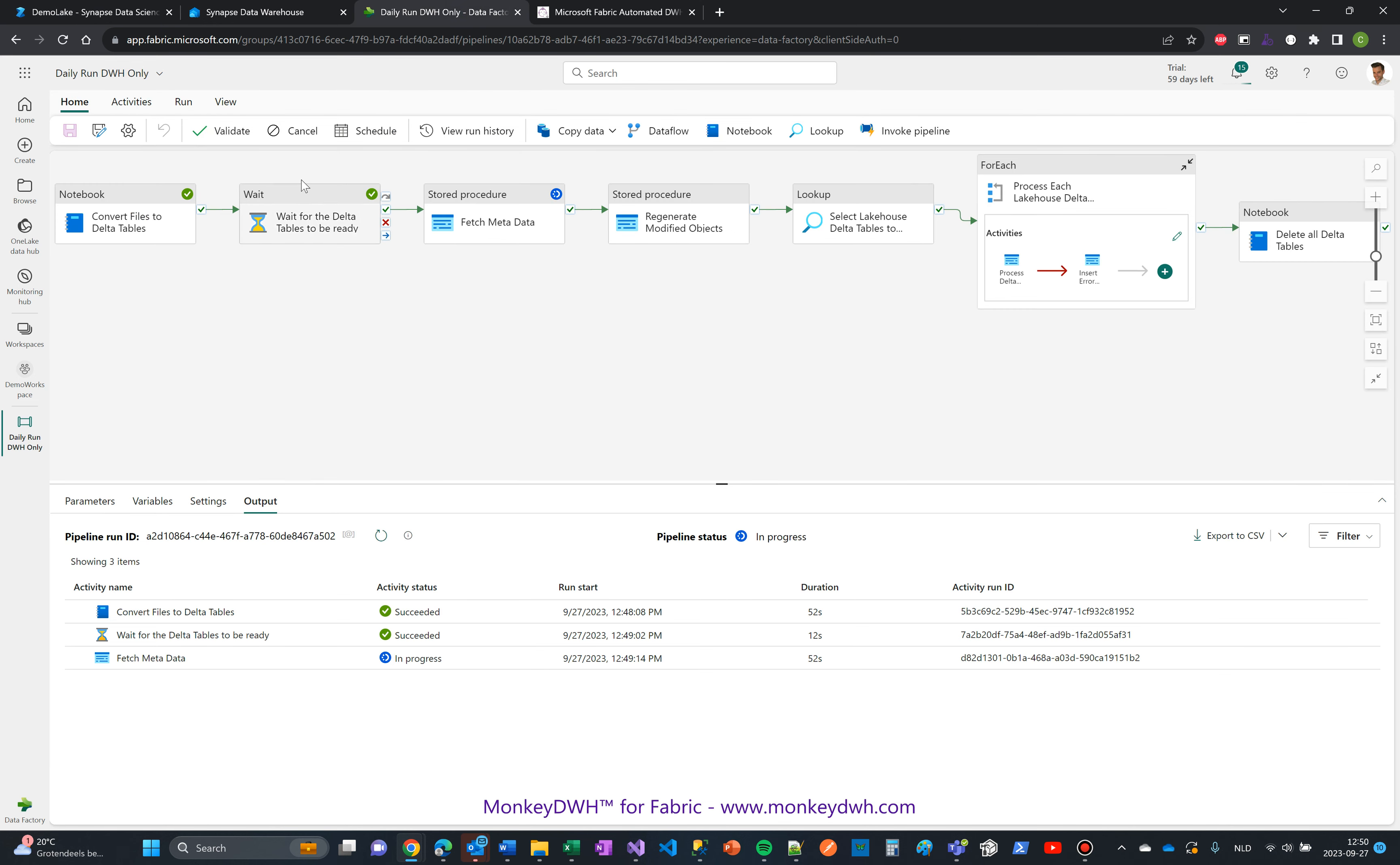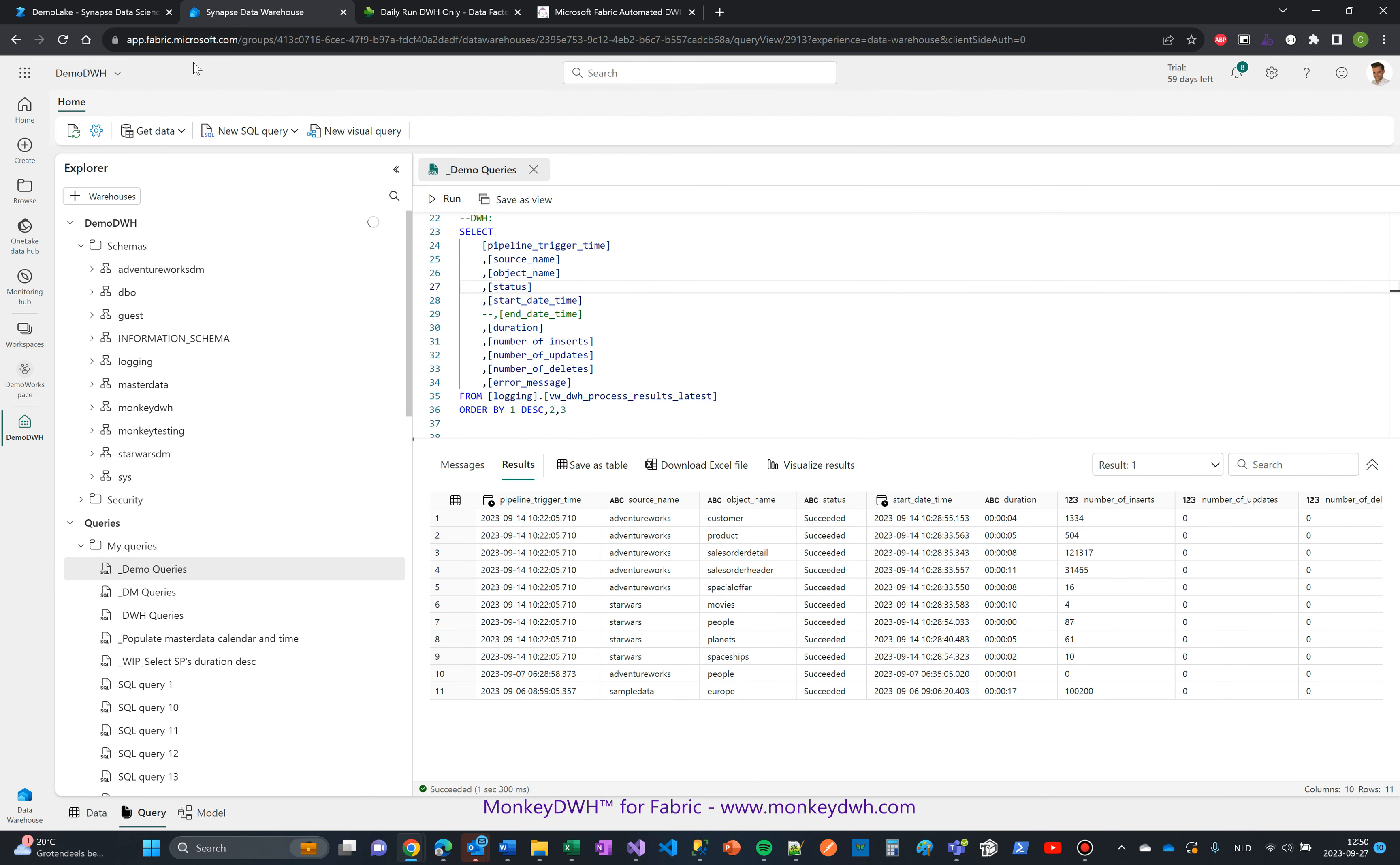Let's head over to this one. It is now fetching the metadata. I'm going to let it run. Let's head over to the warehouse.